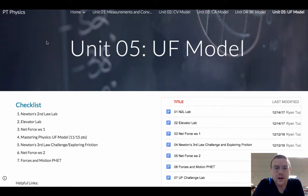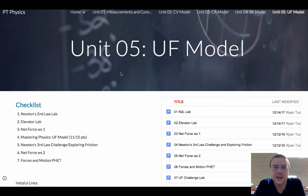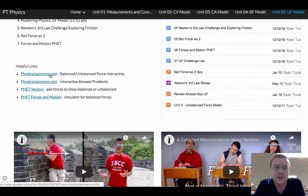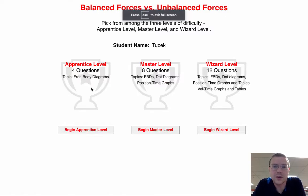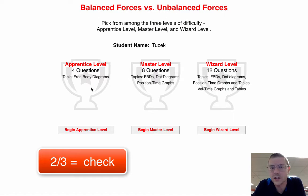Everyone, we're in Unit 5 looking at the Balanced vs. Unbalanced Interactive. It's down here at the bottom in the helpful links. Click on that first link and it'll take you to this page. Enter your name like you always do and you're going to complete two out of three of these trophies for full credit.